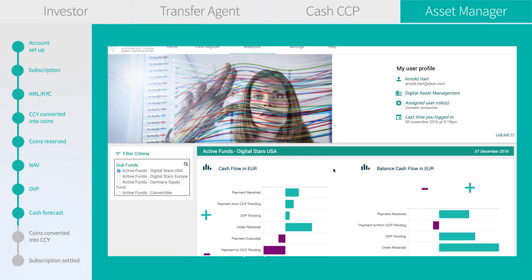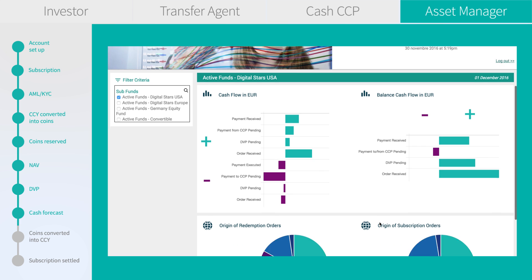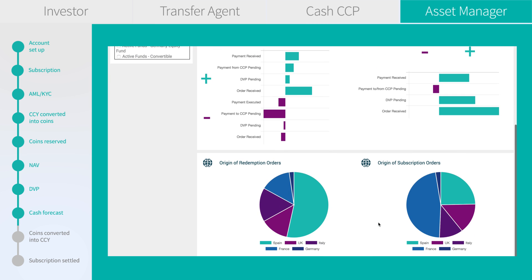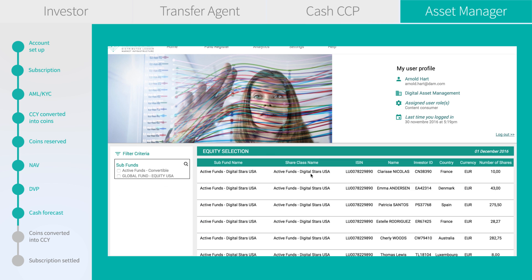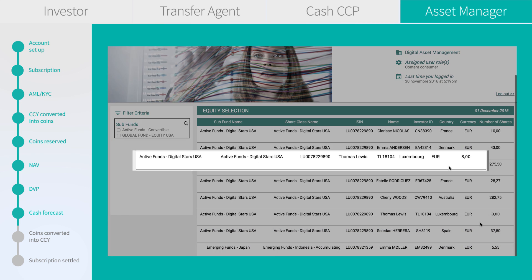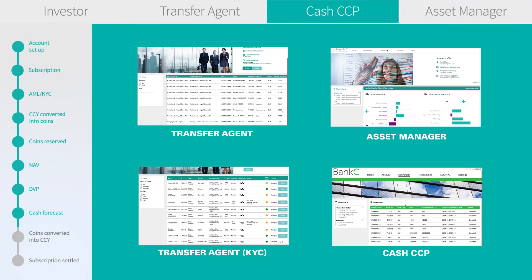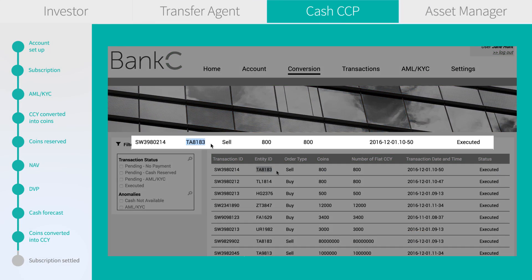On the asset manager side, we can see a complete overview of cash flows — all statuses, the balance for the fund, and the origins of subscription and redemption orders. As asset managers, we have real-time access to the register where we can see the DVP is finalized and the transaction is settled.